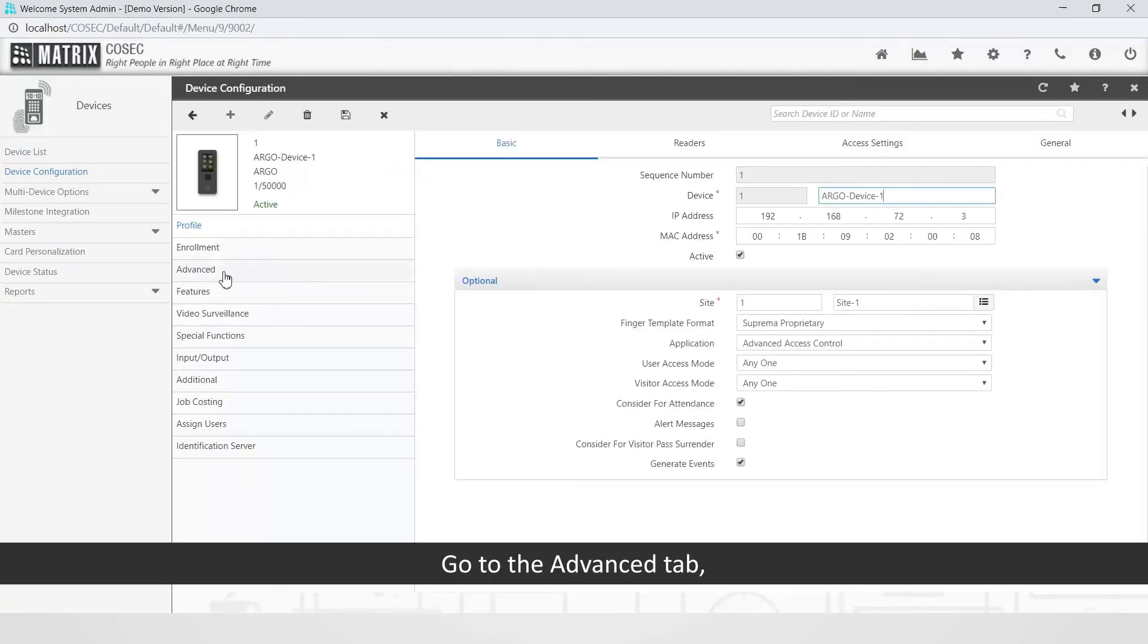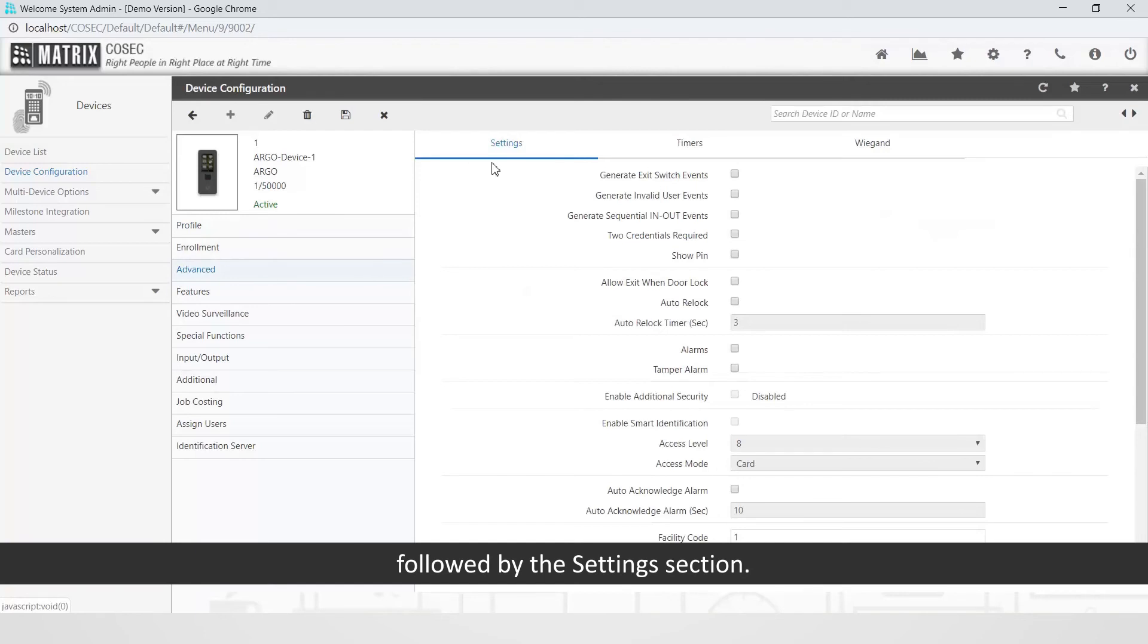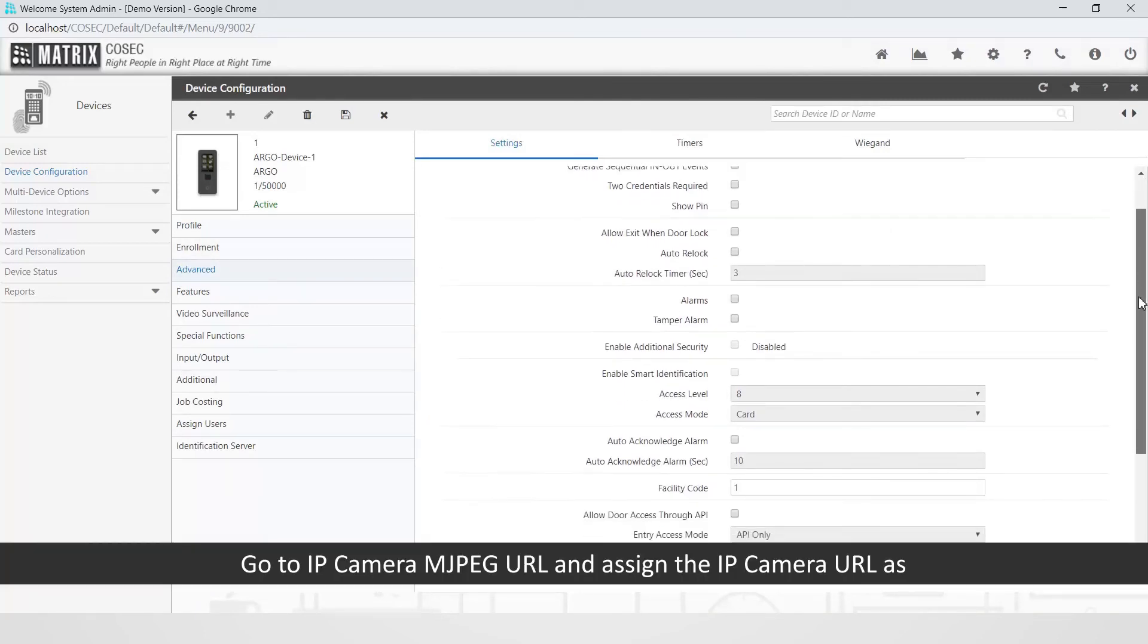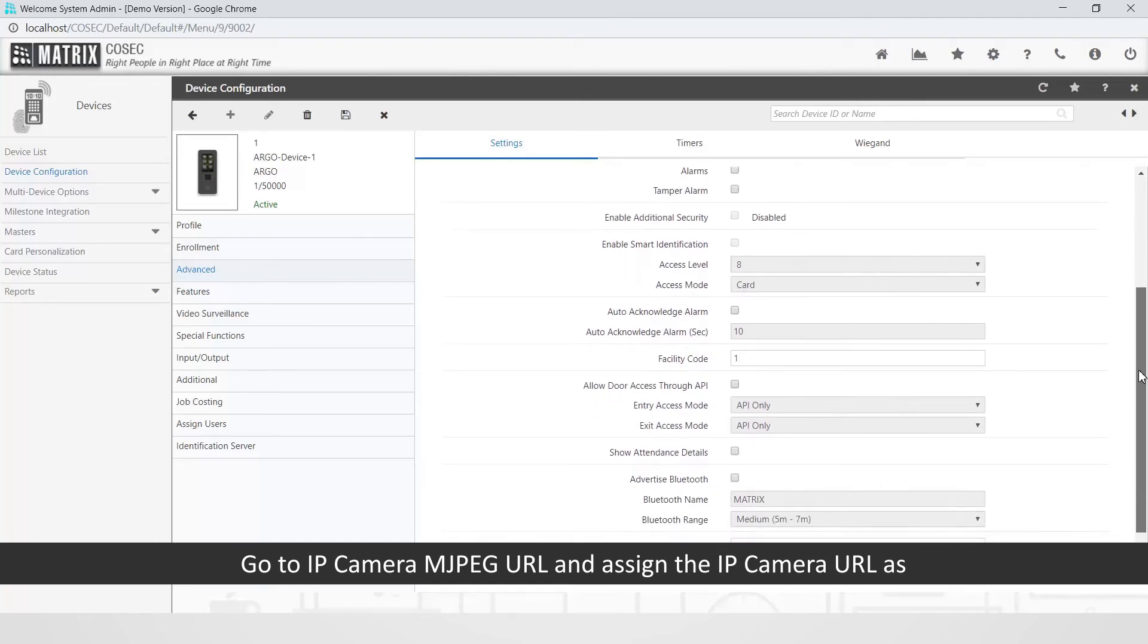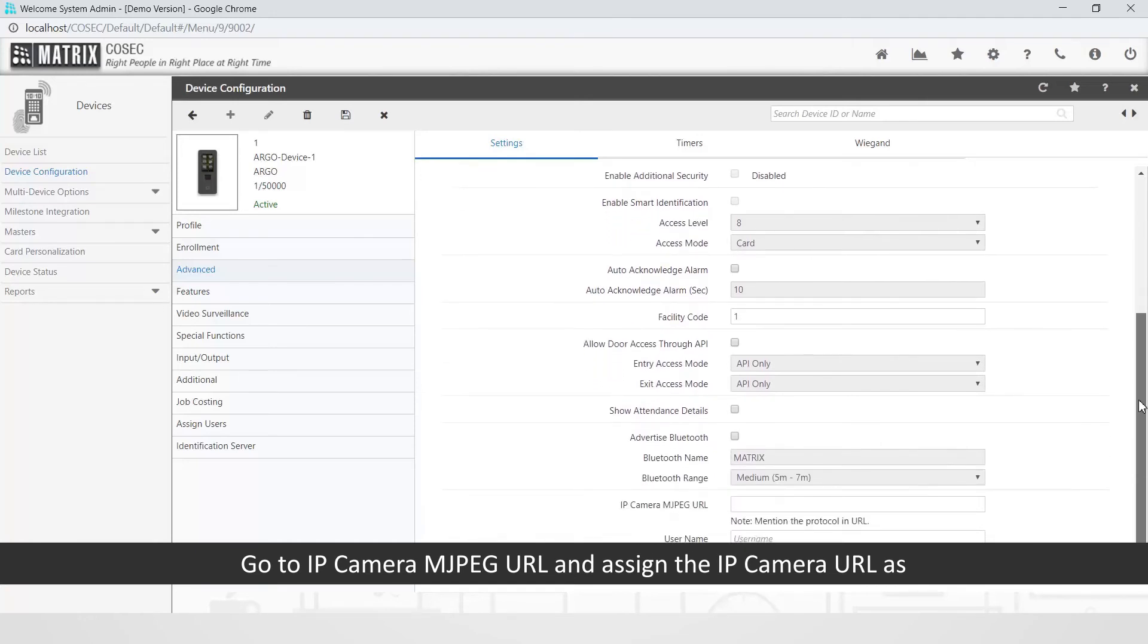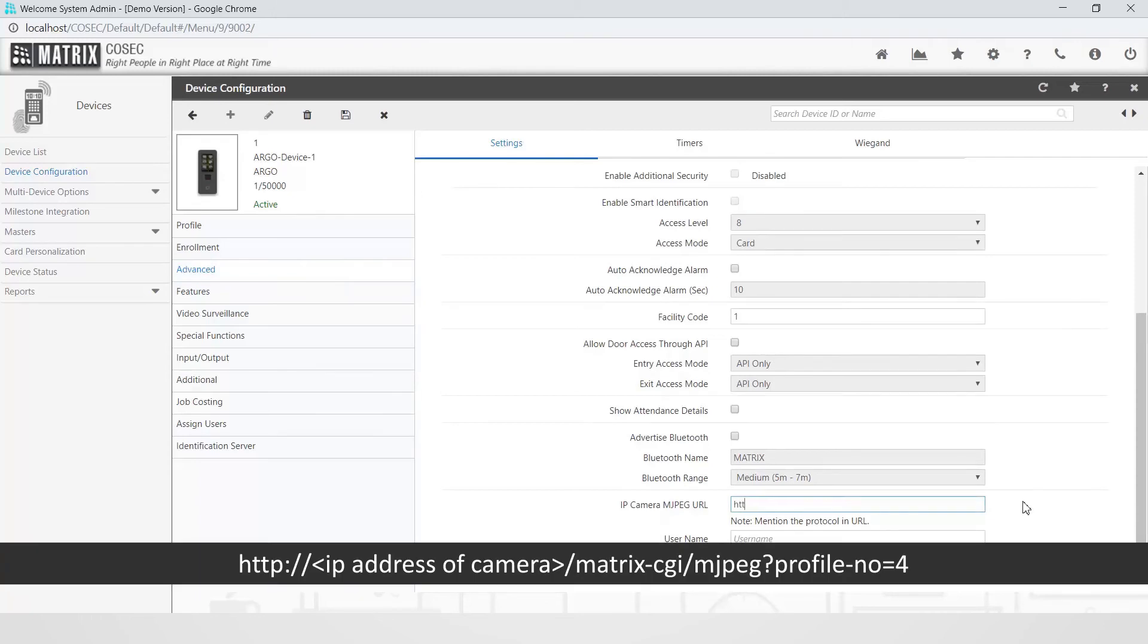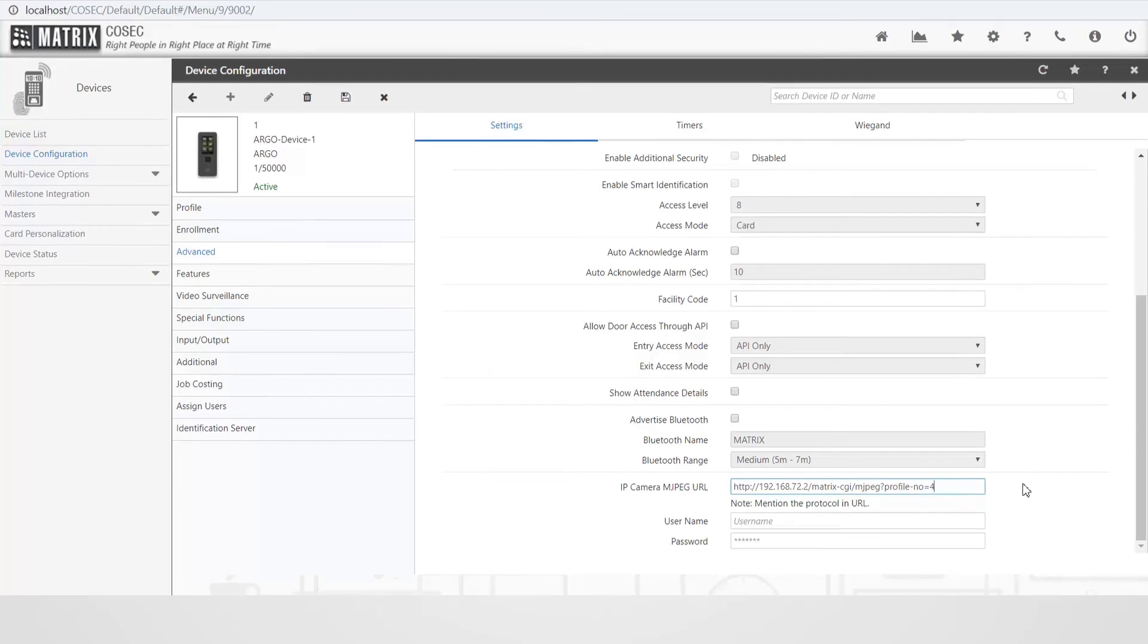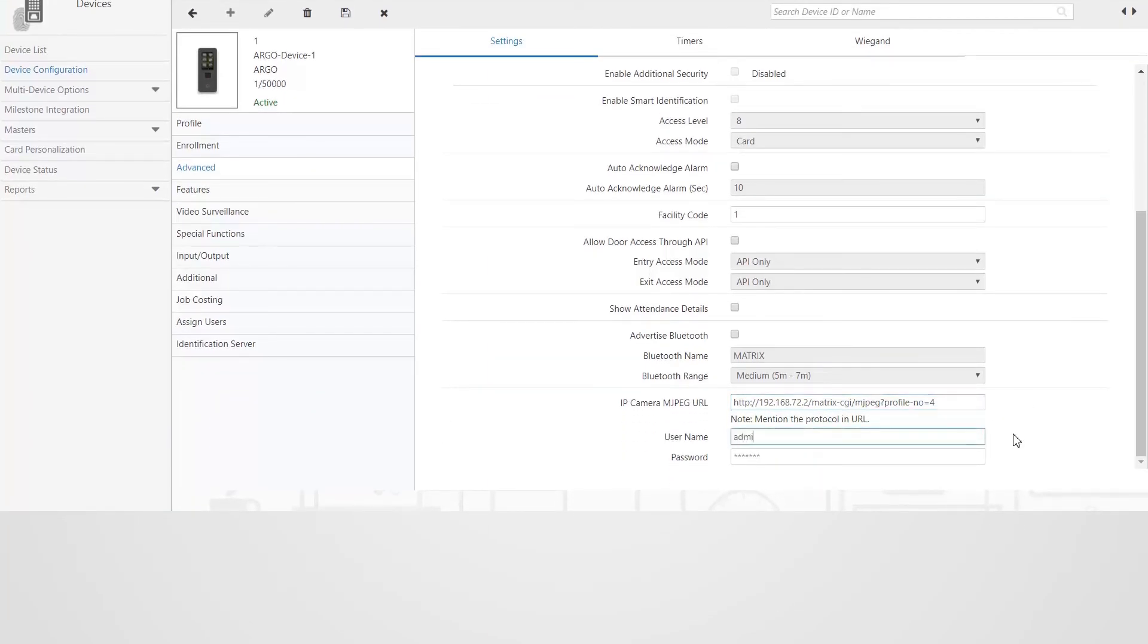Go to the Advanced tab followed by the Settings section. Go to IP Camera MJPEG URL and assign the IP Camera URL.